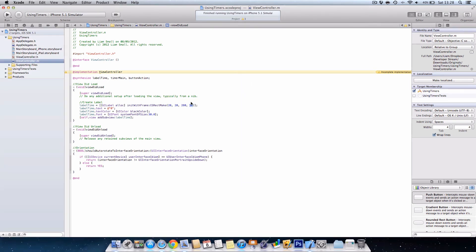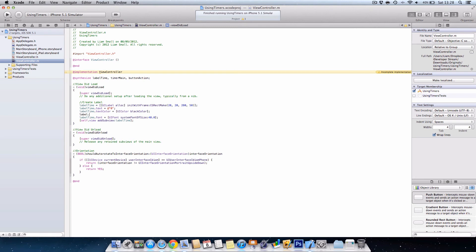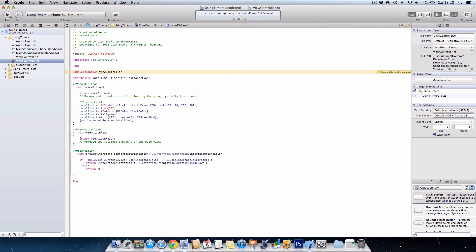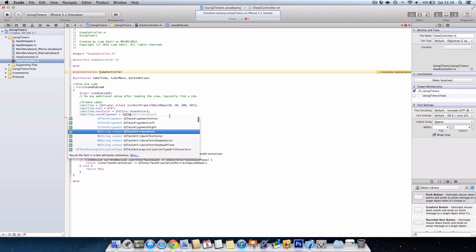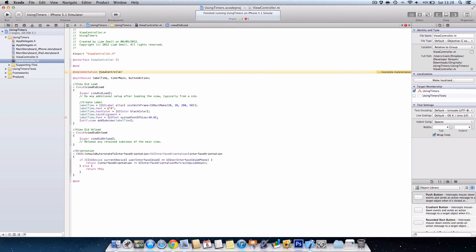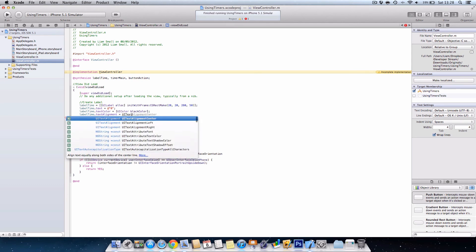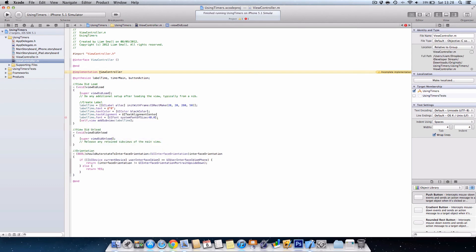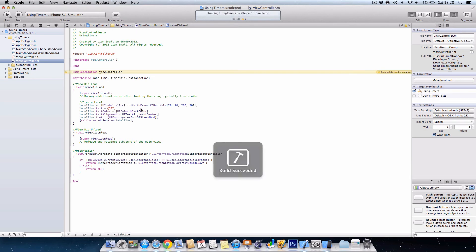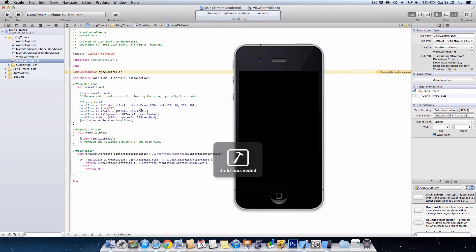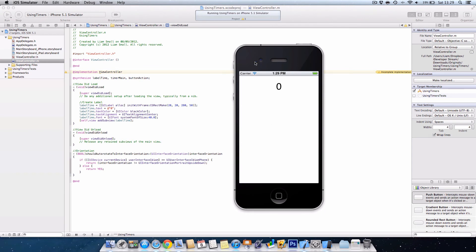So if we just change the font to size 40. One thing we need to do is align it to the center. For text alignment, we do UITextAlignmentCenter. So if I zoom out again and run the app, you can see that we have the zero in the center of the screen.